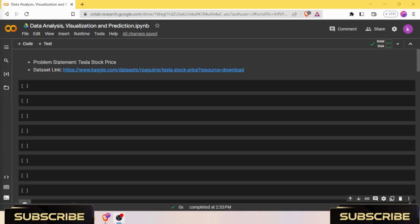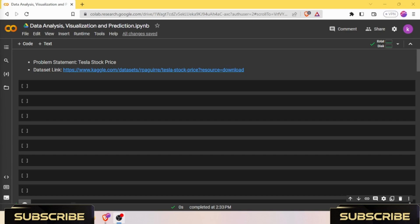We will construct our LSTM model complete with multiple LSTM layers and dense layers for optimal performance. We will guide you through the training process where the model learns from historical stock prices and we will evaluate its performance using industry standard metrics.